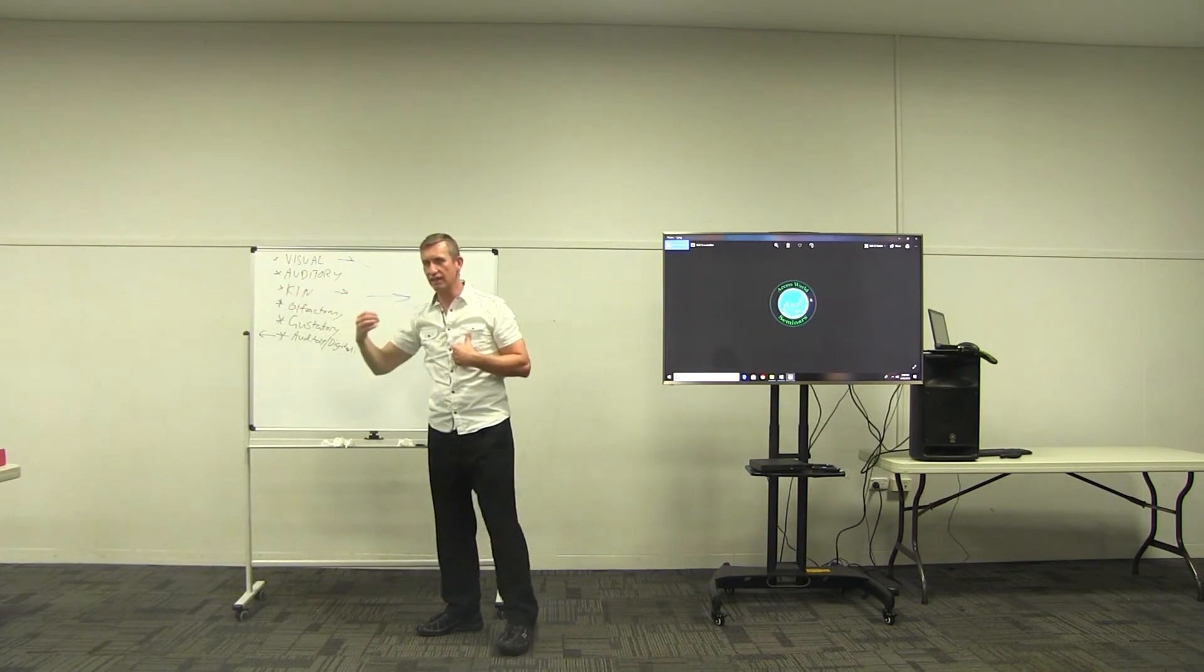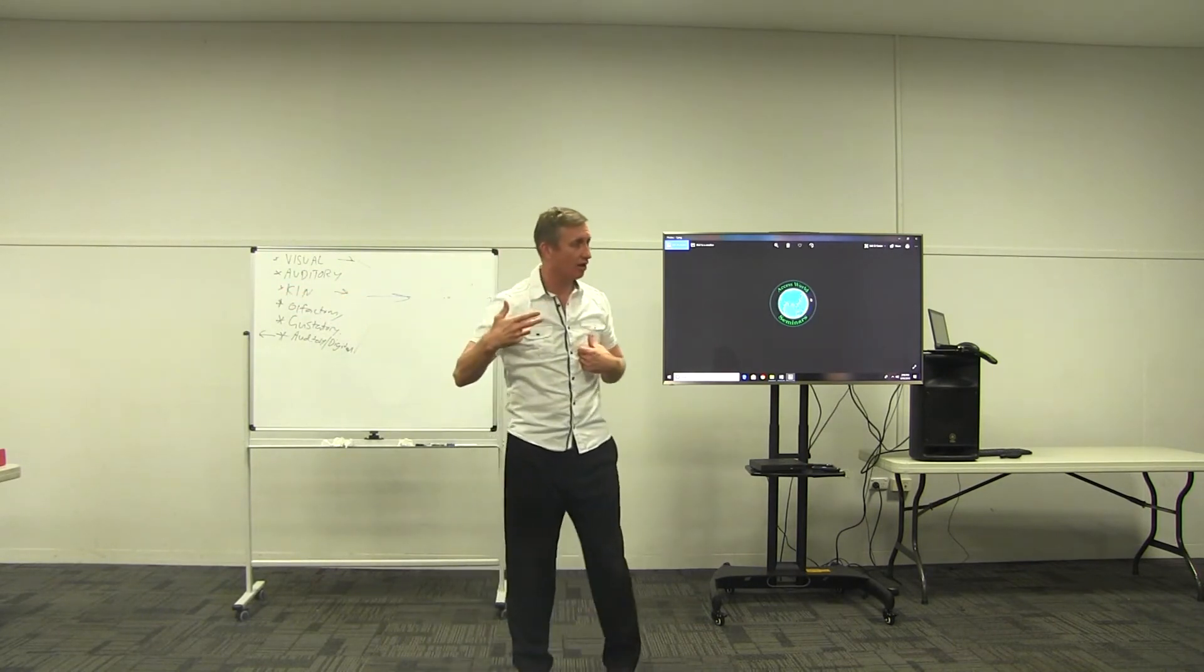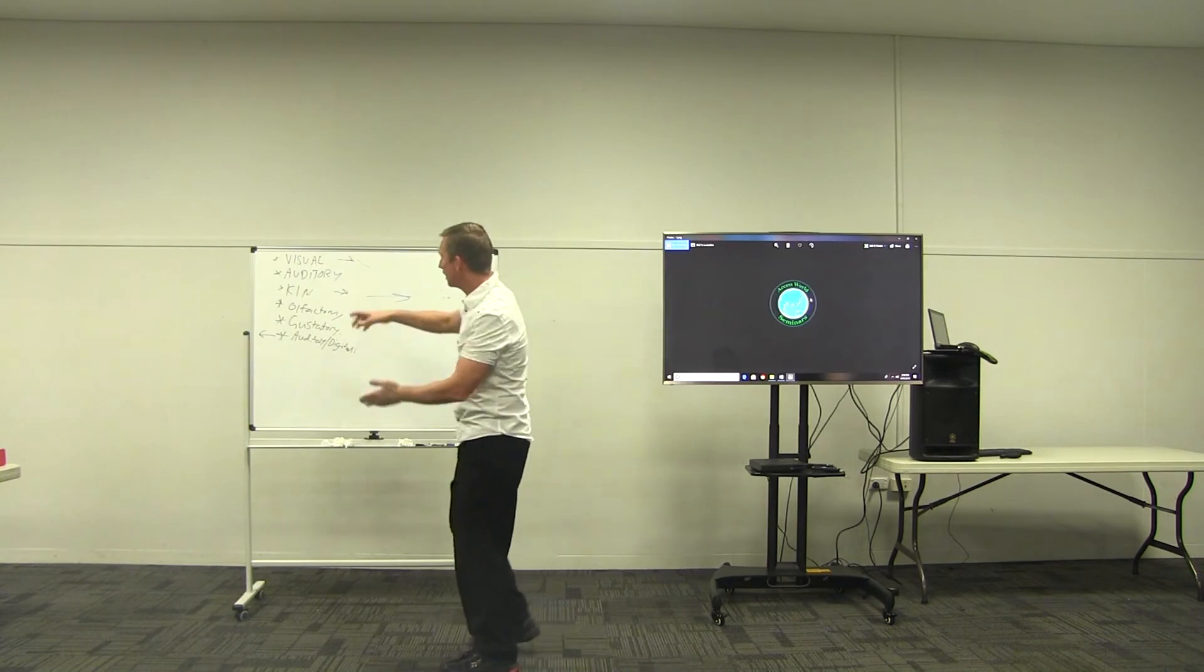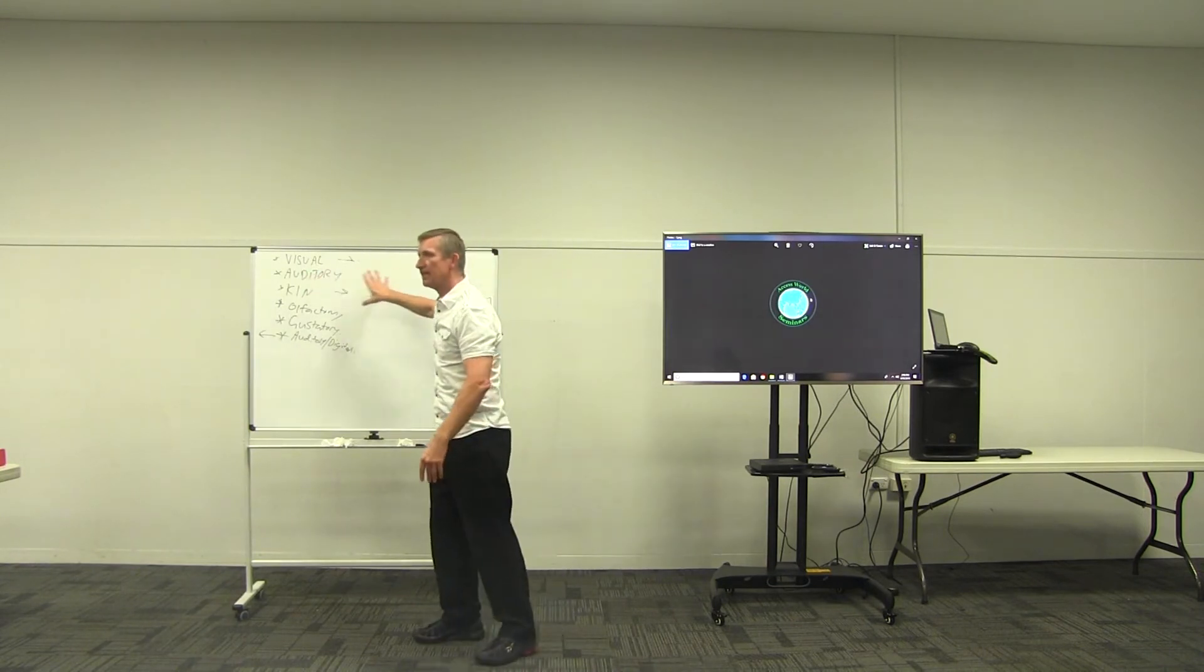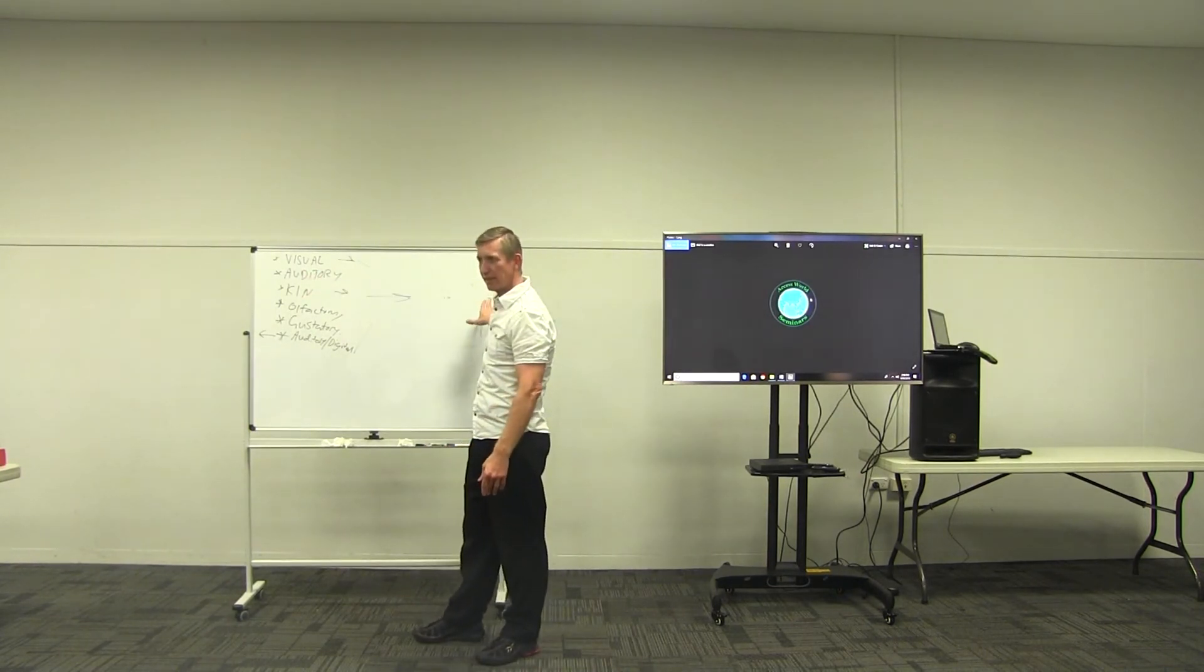And so the idea is we need to get all these components of our focus in alignment and heading in the same direction together.